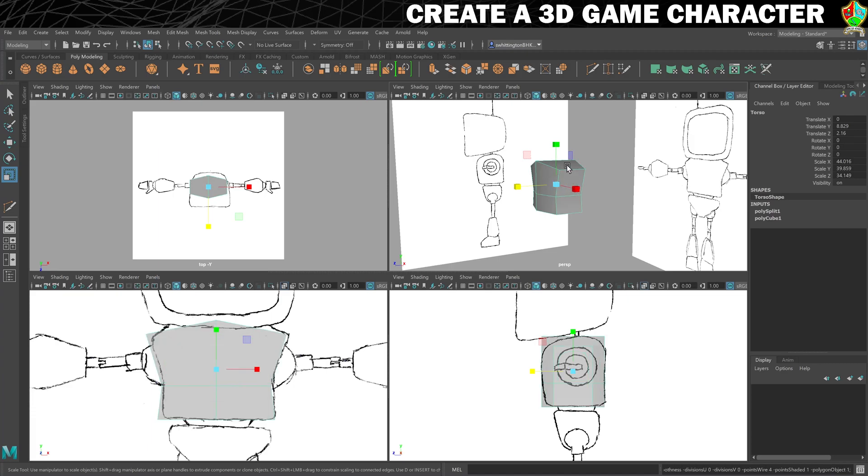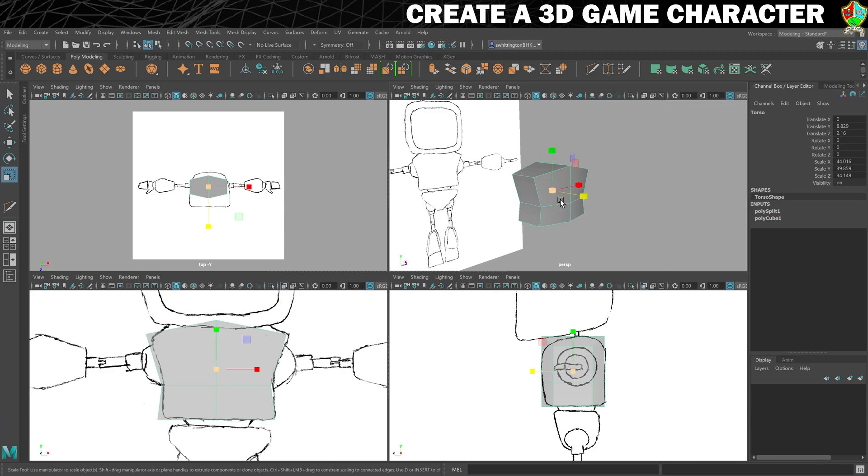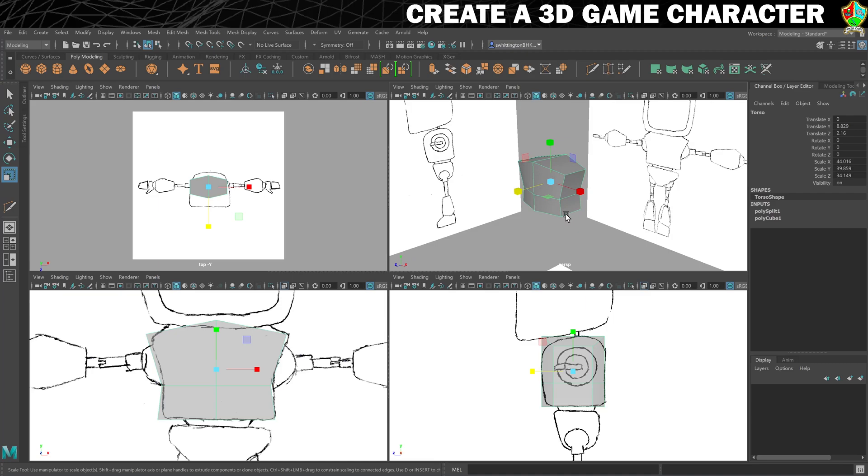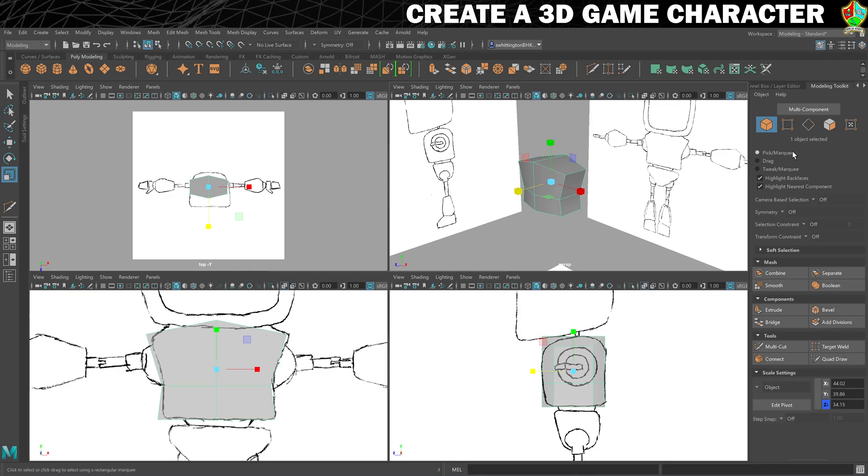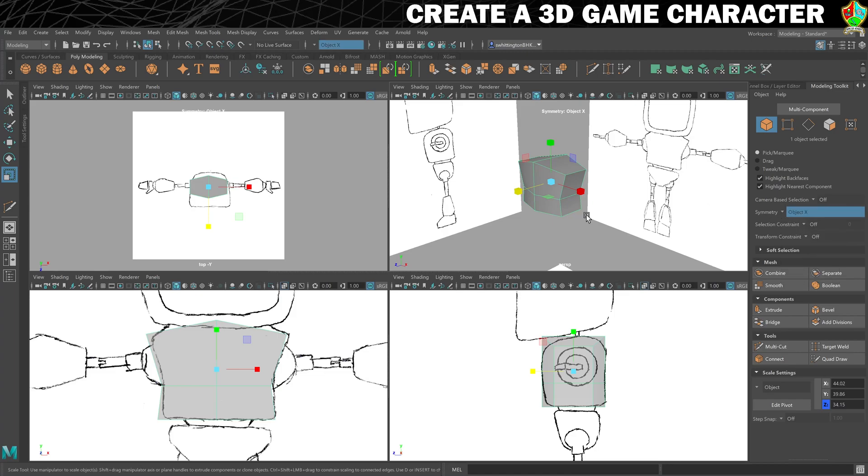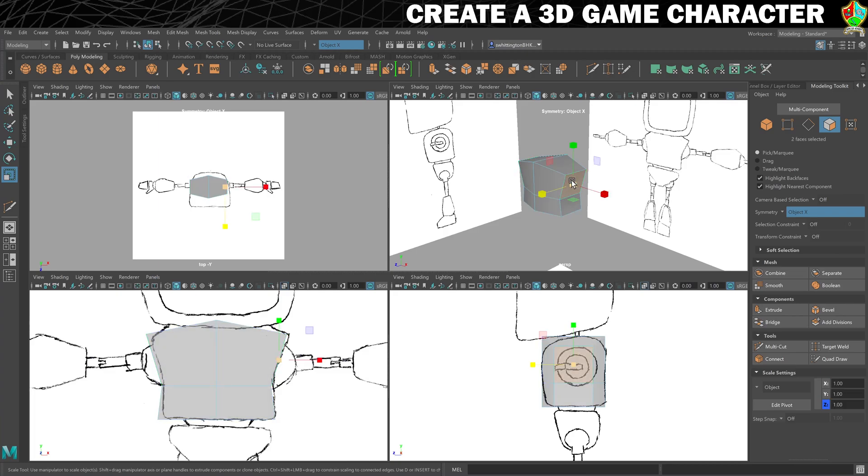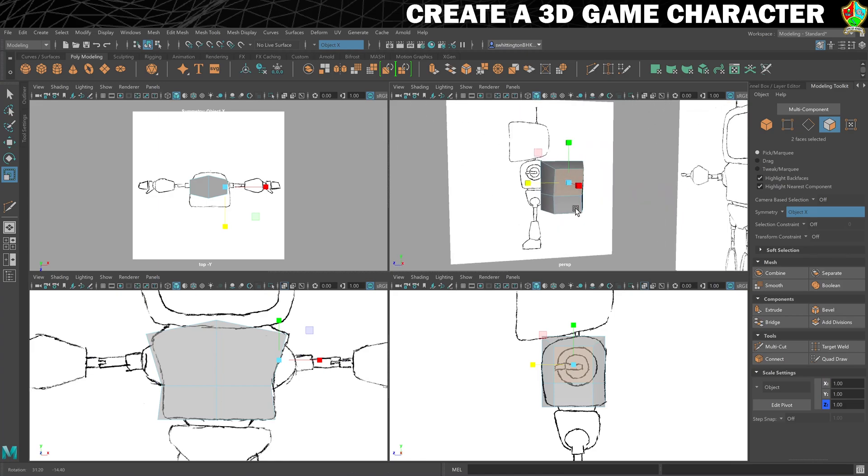Now we'll create the area for the arms to attach. I'm going to press one again. What I do on this side needs to be reflected on this side, so we're going to use mirroring. I'm going to open my modeling toolkit, which can be accessed with this icon up here. Within this tool, we have symmetry. I'm going to turn that on for object X. Now if I go into face mode, you can see that if I select any face, the one on the opposite side is highlighted as well.